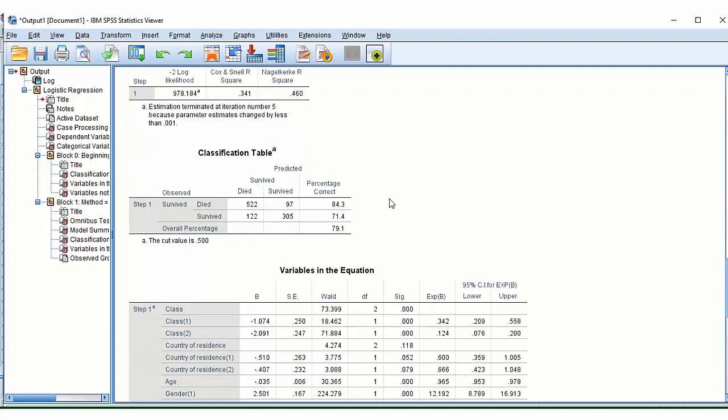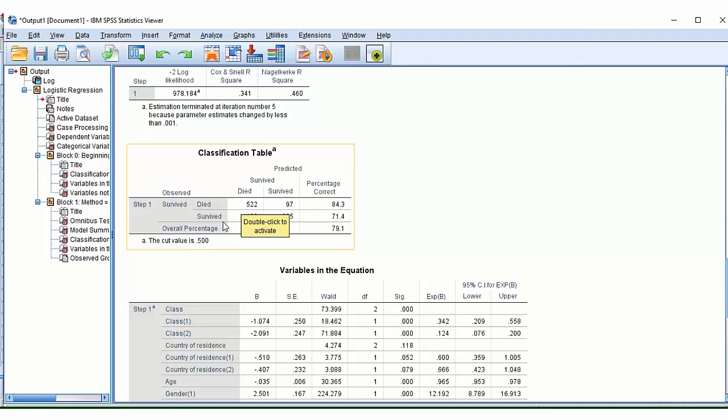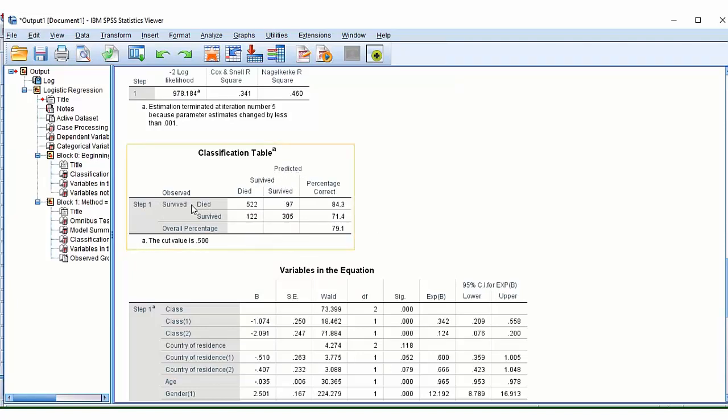Then we have our classification table. And this tells you how many passengers were correctly assigned to the correct group. So what we have are the observed results, so what we actually saw, what we actually have recorded, and what would be predicted using our model. So what this is saying is that our model correctly predicts that 522 of the people who died did die. But it incorrectly predicts that 97 of the people who actually died should have survived.